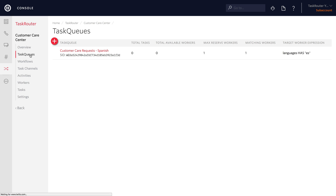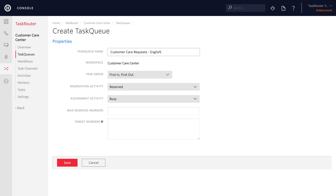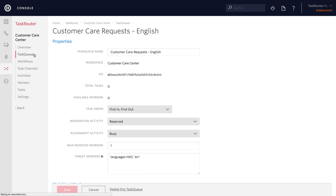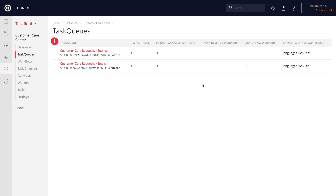We'll also create a task queue for English — Customer Care Request English — and this one will have 'languages HAS EN'. If we click on task queues at this point, we can see our two task queues. One of them has two matching workers — that's the English task queue — and the other only has one — that's the Spanish task queue. That makes sense based on what we've specified so far.